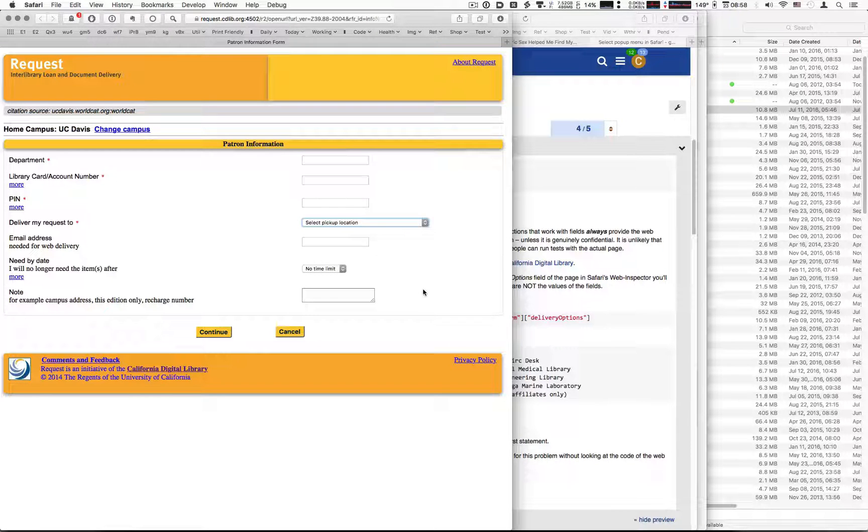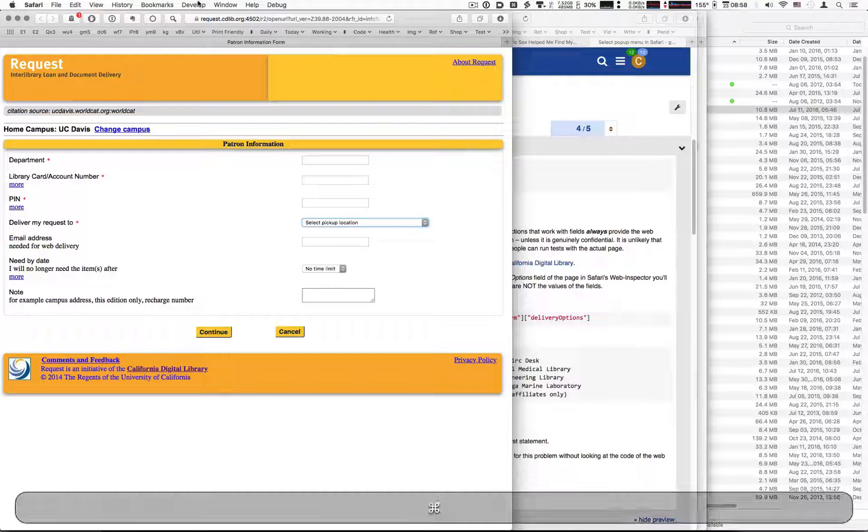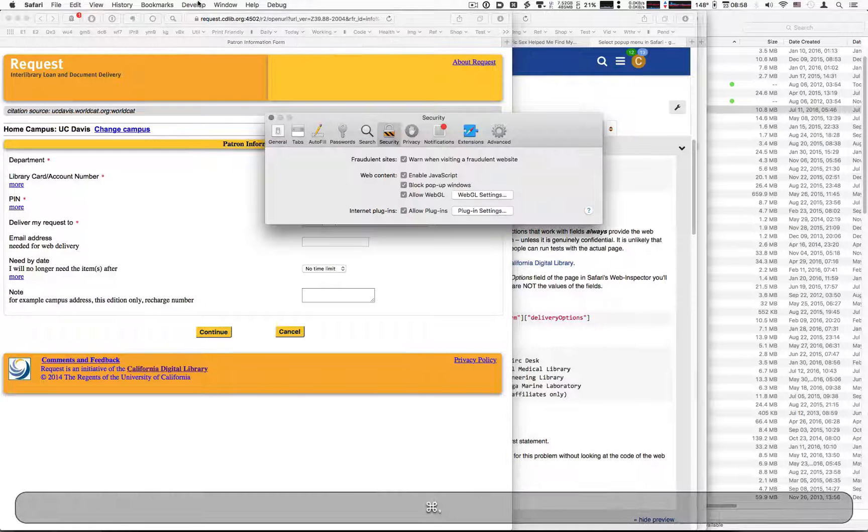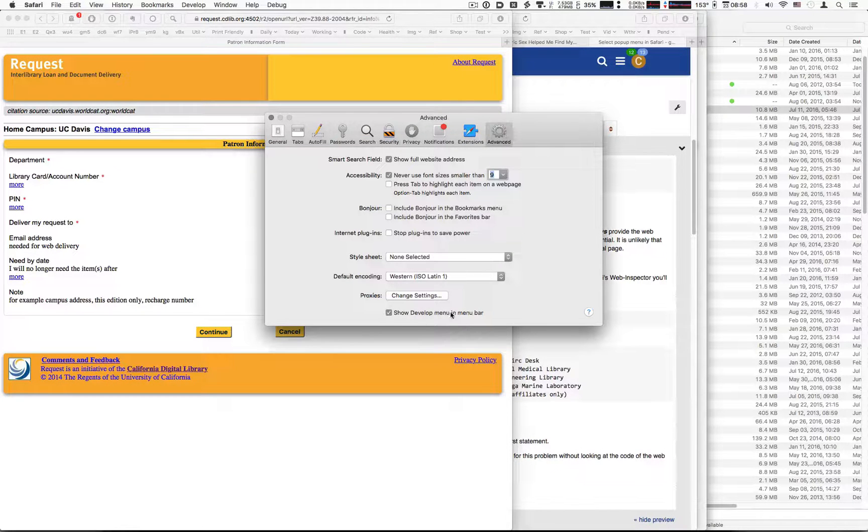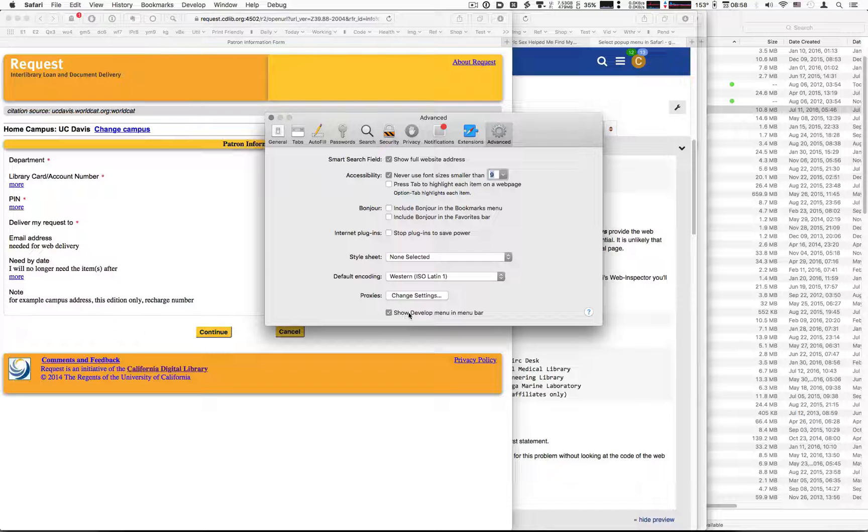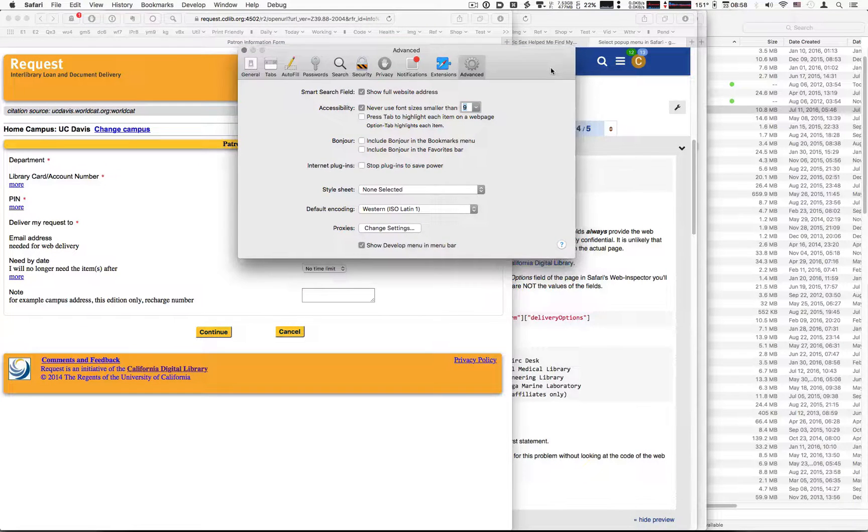So we're going to use the web inspector in the develop menu. If you don't know about the develop menu, it's openable in the advanced settings of Safari.